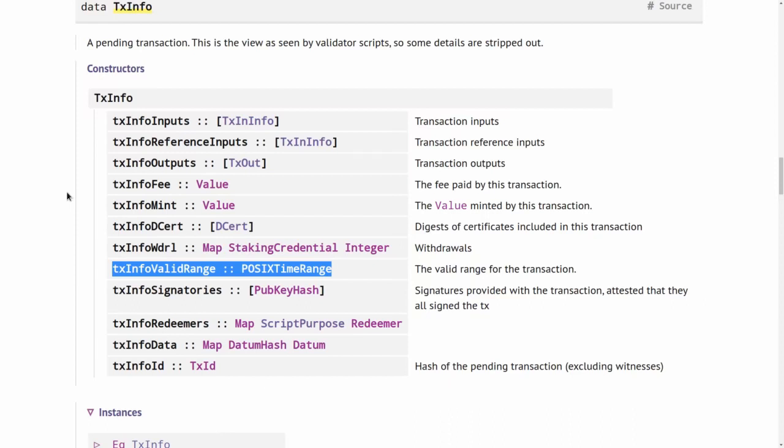So that is something to keep in mind. You can't specify arbitrary time ranges there in the transaction interval. It must only be at most 36 hours in the future. Or it can be indefinite, so for all eternity that's also fine.